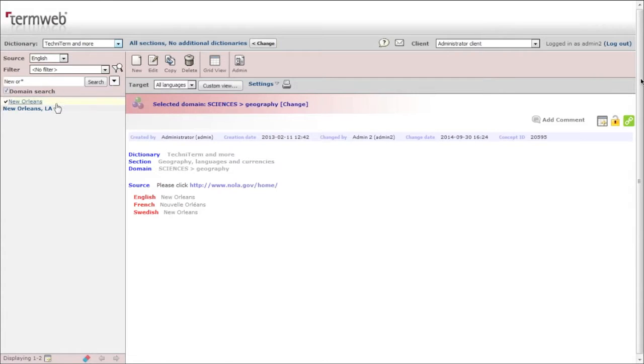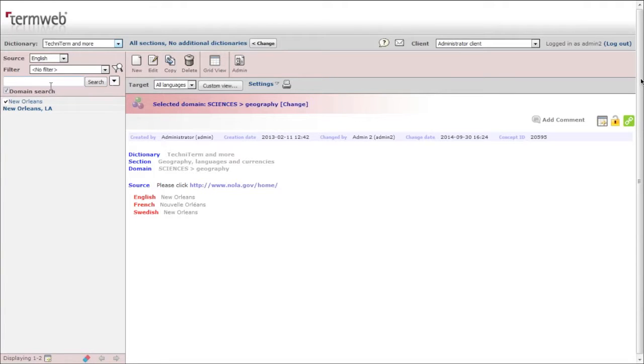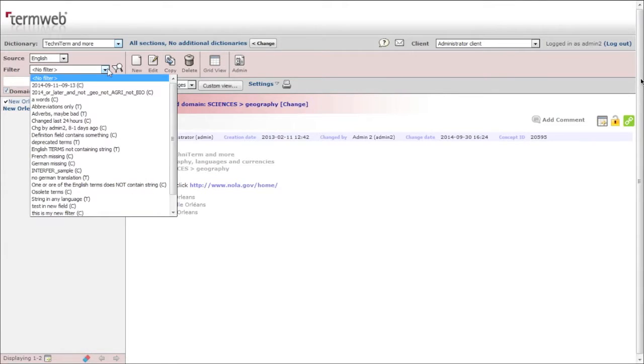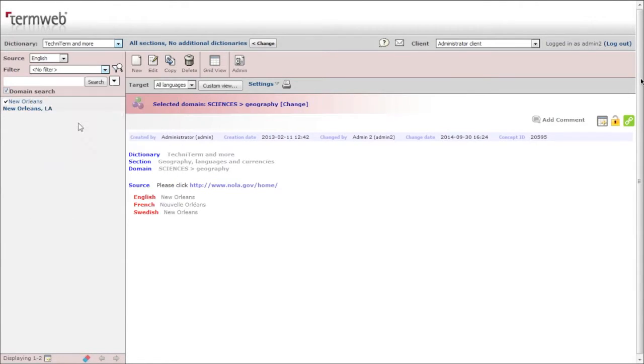If many people are working together, a good thing you can do is use a filter. Here you can see there's already a prepared filter 'changed last 24 hours.' You can make a check if you have intensive work and many people involved.